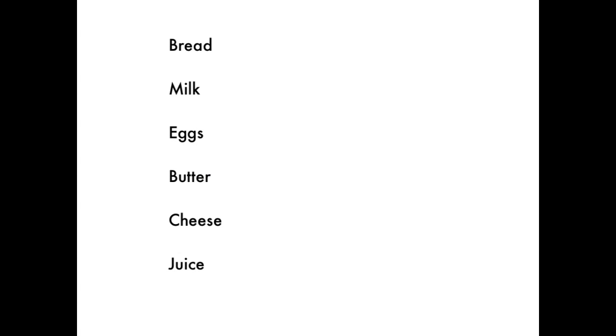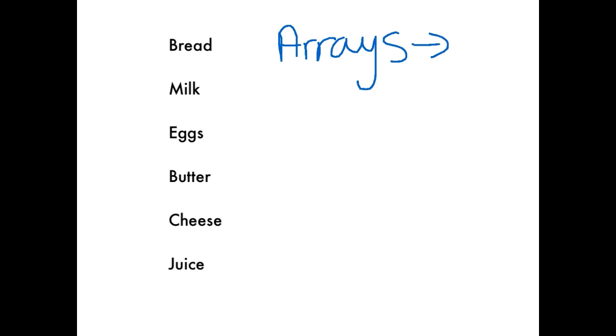Hey, it's Cat here to chat to you about arrays. What I've got on the screen there - bread, milk, eggs, butter, cheese, juice - that's a list. And arrays are basically like lists.